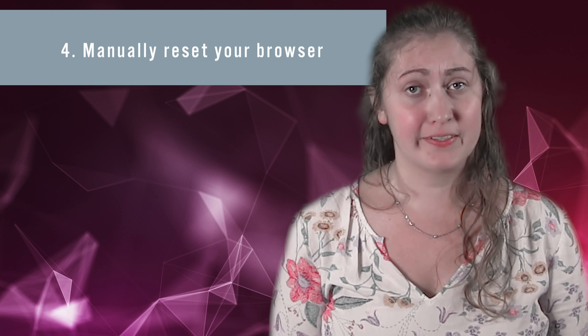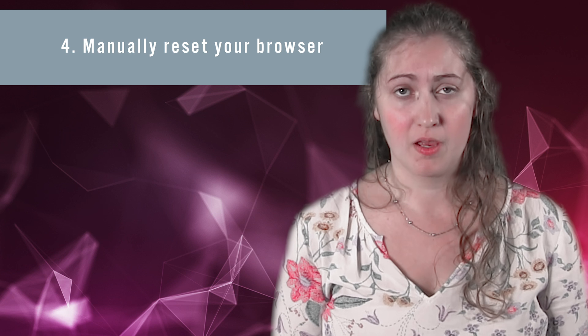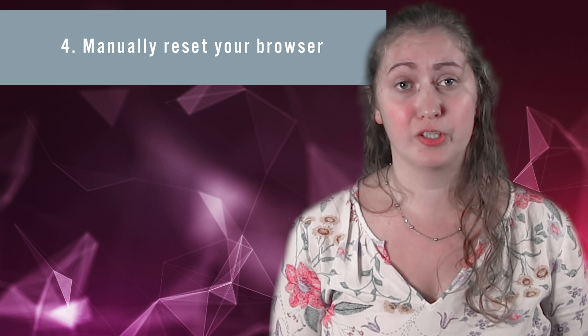Fourth, manually reset your browser. Consider resetting all browser settings to default.